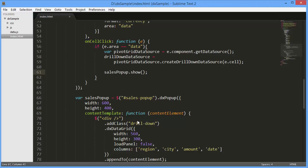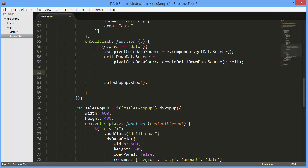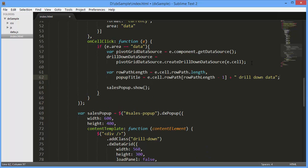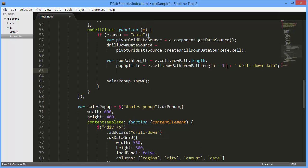The last thing I'll do is define the pop-up title based on a clicked cell's underlying data. I'll define the pop-up title using the option method.